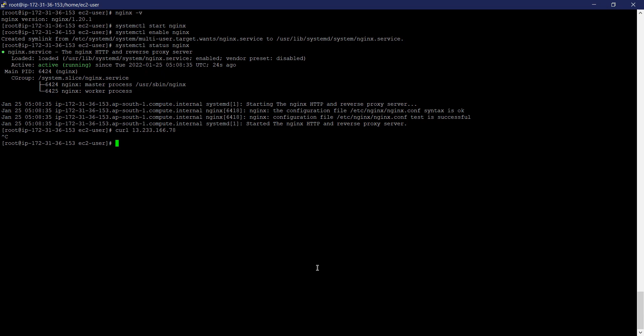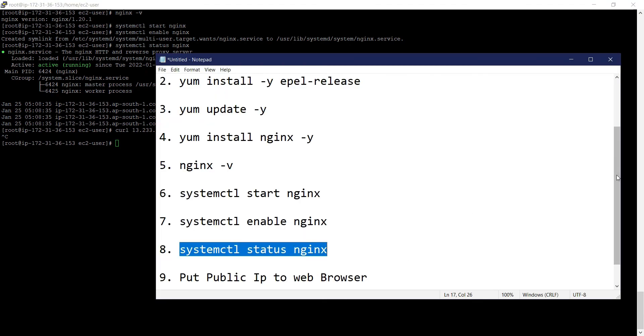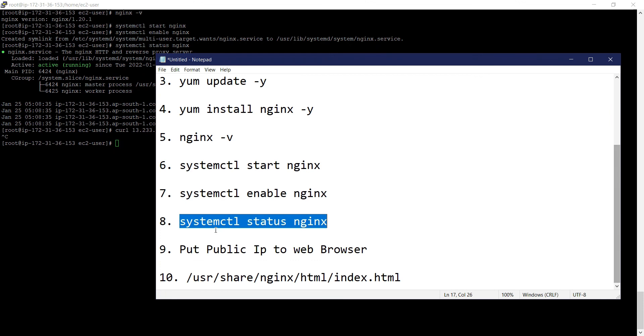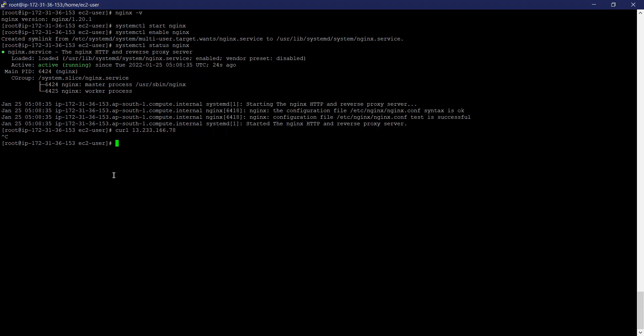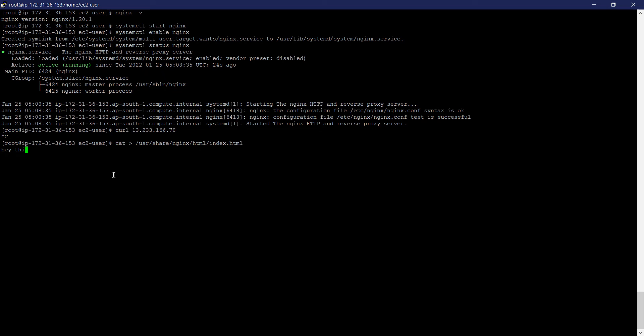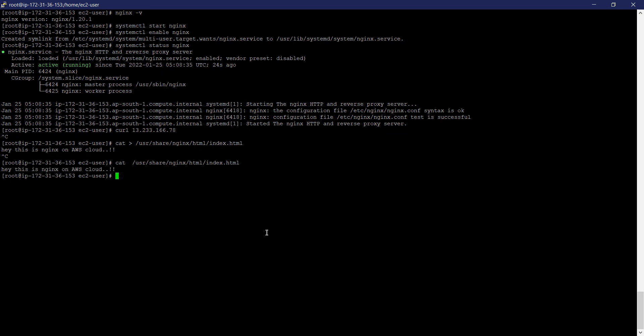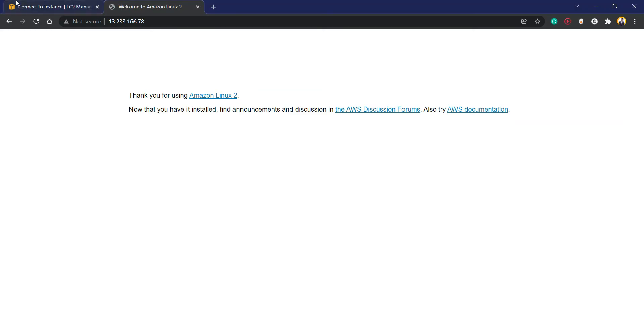Let's go to the document folder now and put some content. We can see the content here. Great, now replace the webpage. Yeah, we can see here 'This is Nginx on AWS Cloud'.